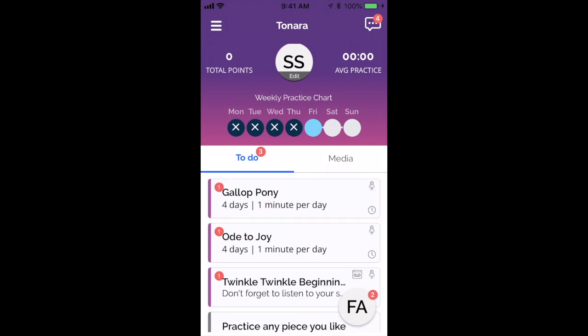The teacher has already put some assignments in the list here, and if you scroll down to the bottom of the list, you'll see 'practice any piece you like.' That's a way for you to earn points if your teacher hasn't sent you assignments or if you want to practice something that's not on the list.